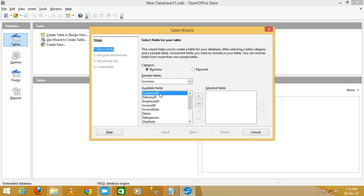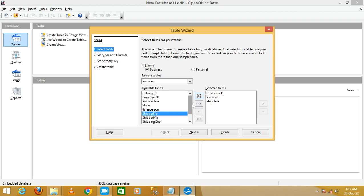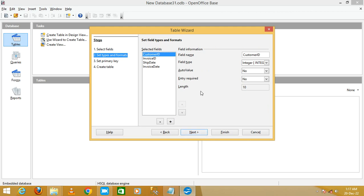I'm going to select some fields: Customer ID — click the button to move it to selected fields. Then Invoice ID, then Ship Date, then Invoice Date. Click the arrow button for each. I have selected four fields for the Invoices table. Now click Next.